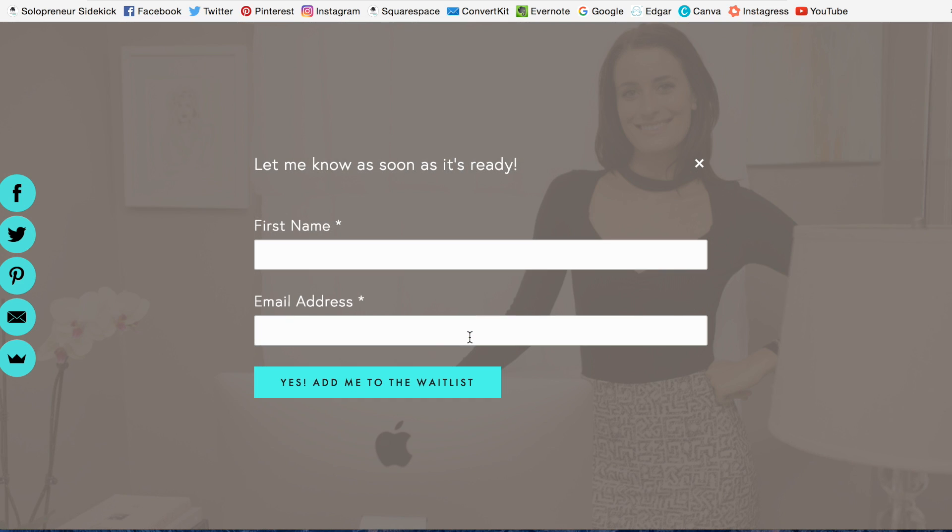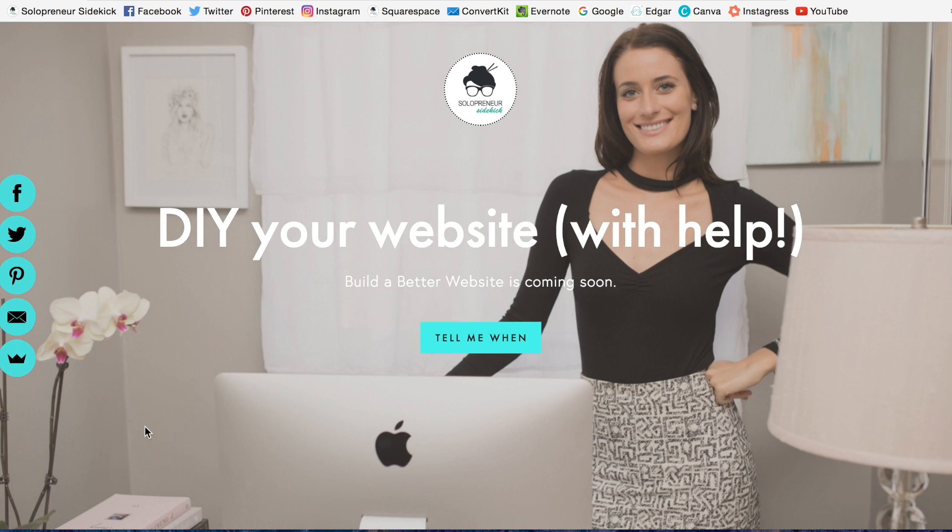a little form pops up where they have to type in their name, email, and they'll get added to the waitlist.